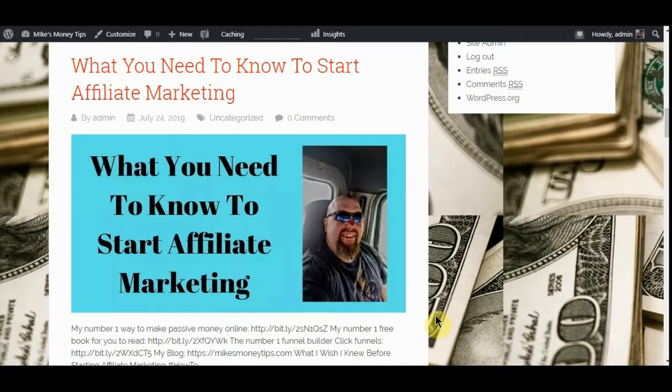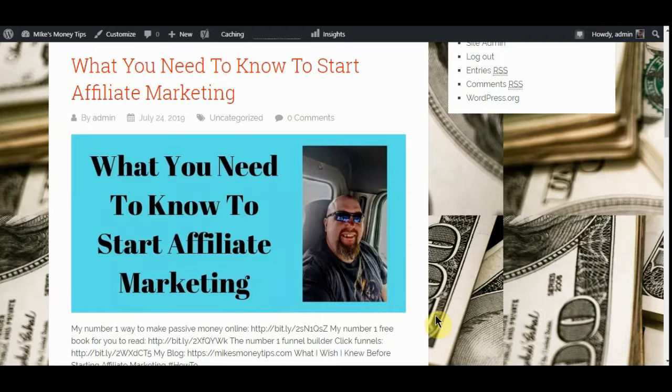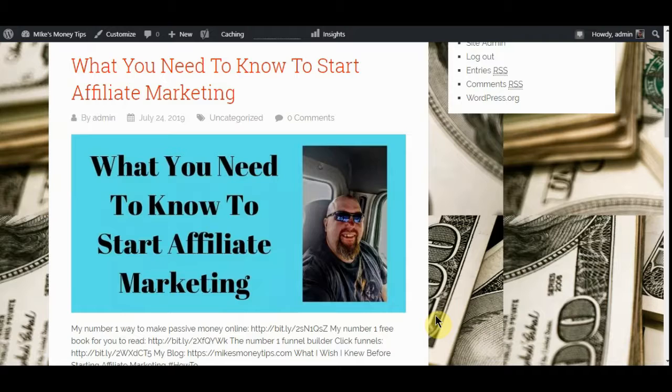What's up you guys, Mike here from Mike's Money Tips coming at you again today with a little piece of information that us guys trying to affiliate market really need to know. Everybody says all you need to do is find an offer, promote the link, and sale. You can do that, but there's a better way.